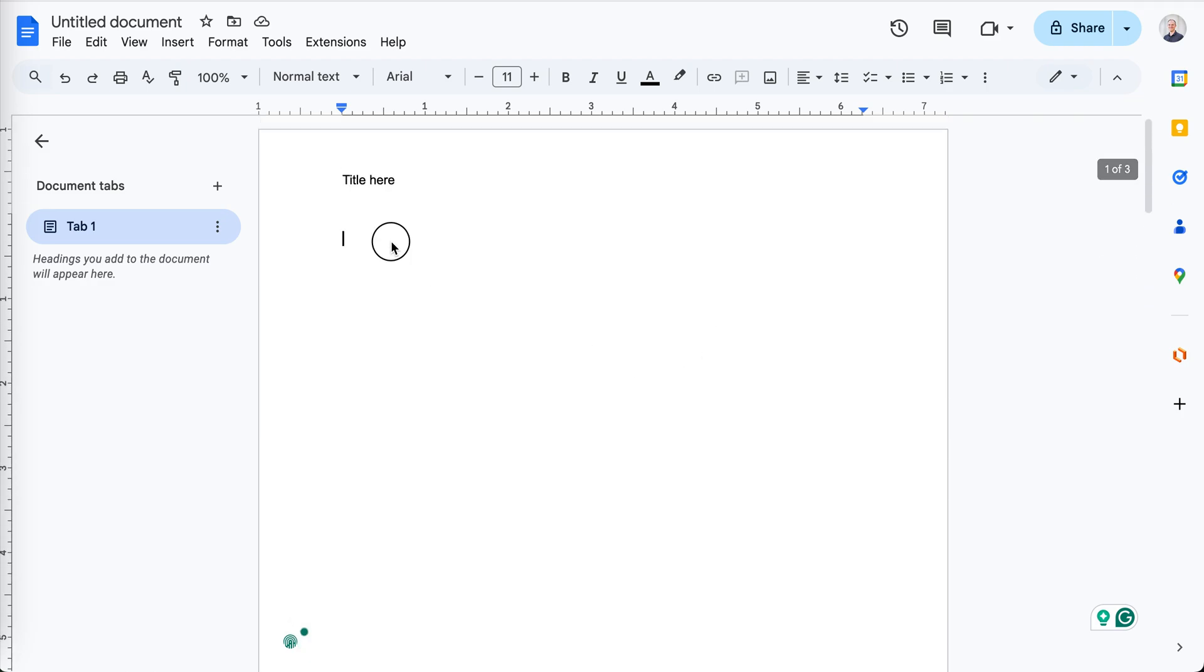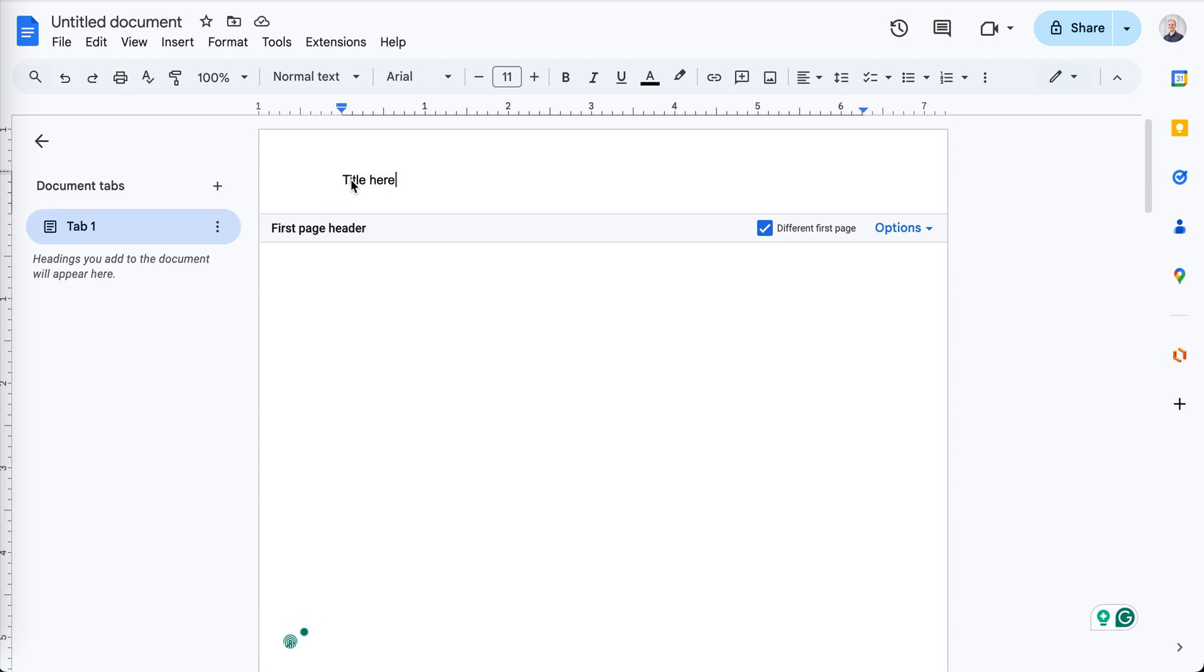But just be aware that this is a little finicky, and you have to make sure that this is empty before you click the box.